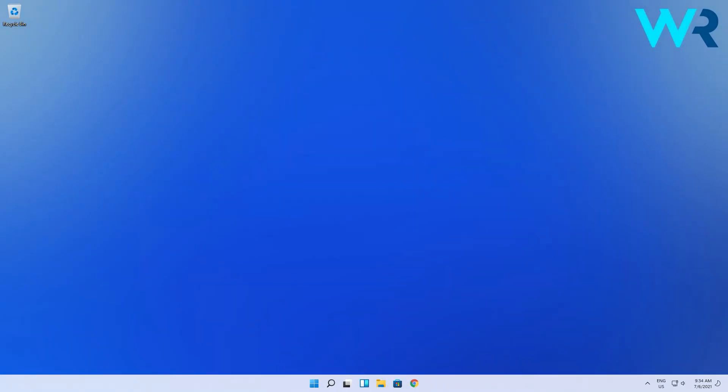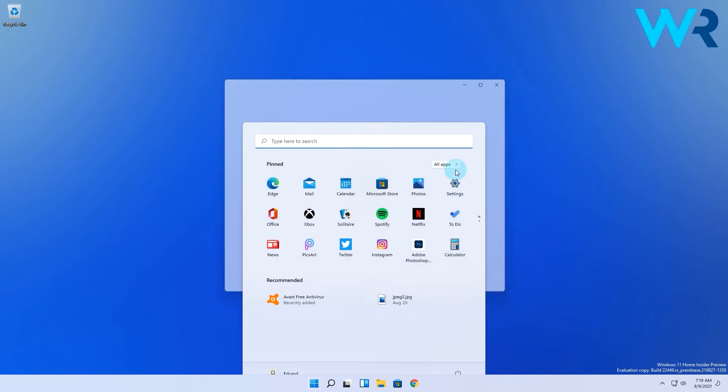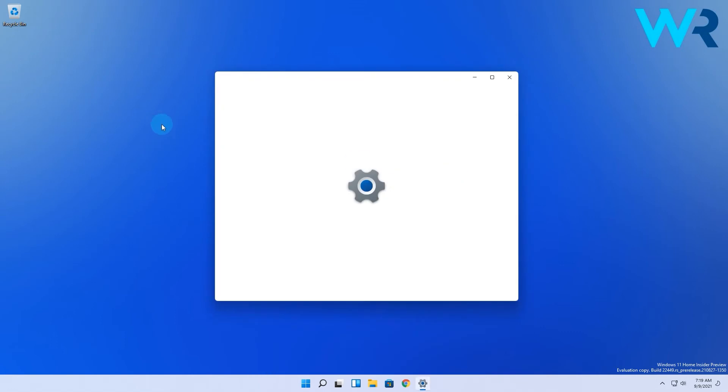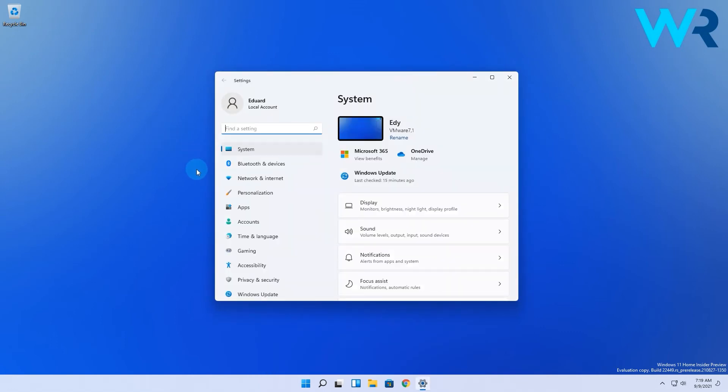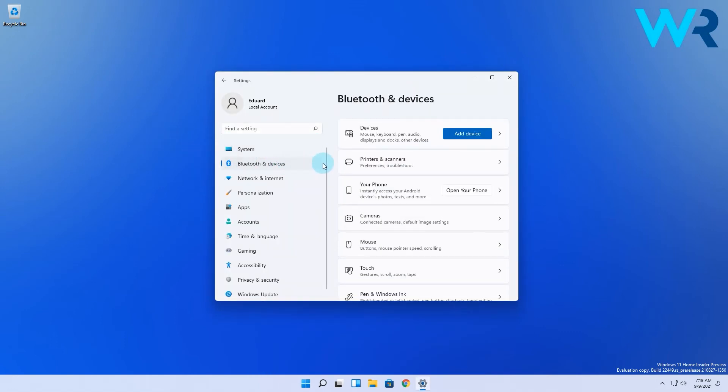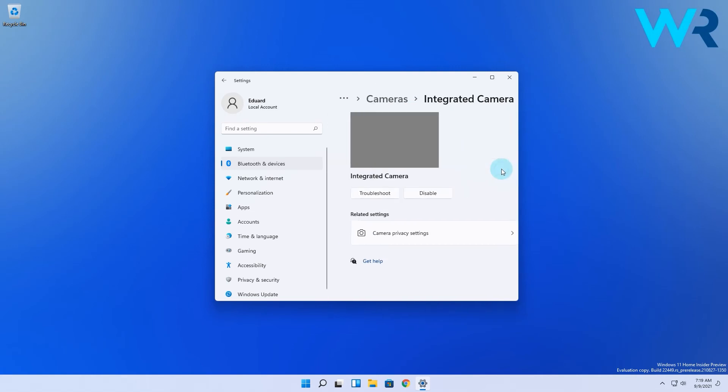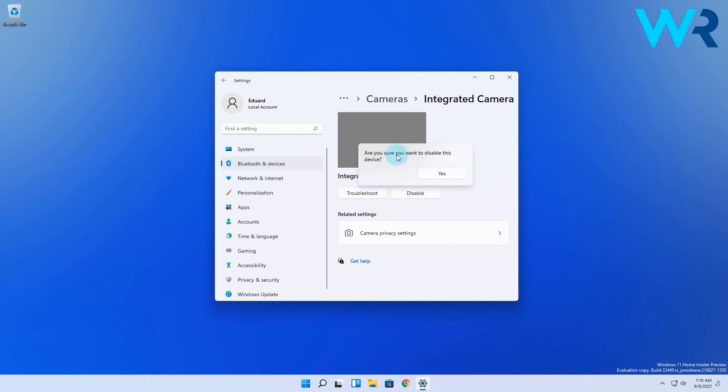If you decide to completely disable your camera or troubleshoot it, you can easily do it by pressing the Windows button then selecting the settings icon. On the left pane make sure to select Bluetooth and devices, then on the right pane select cameras. Once you access this menu you can add new cameras or select the one you already have and choose to either troubleshoot it or completely disable it.